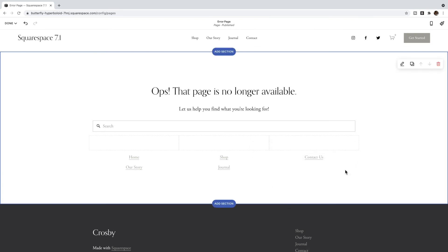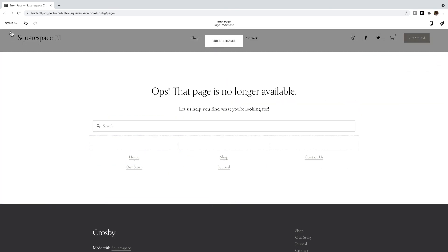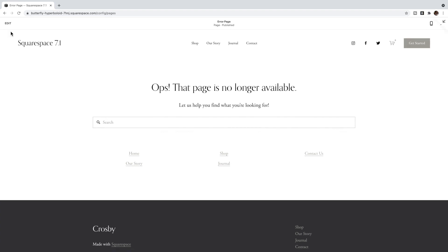Feel free to add whatever else you feel you need on this page — images, other links, videos, whatever you like. I suggest keeping it fairly simple though, because you don't want to keep them on this page; you want them to click somewhere else on your site. You don't want anything to distract them from clicking one of the links you've provided. Then click Done and Save.